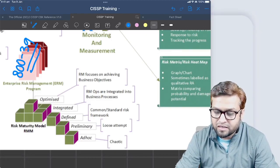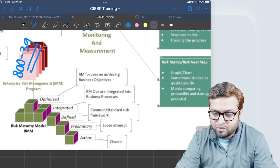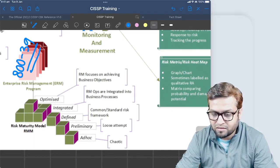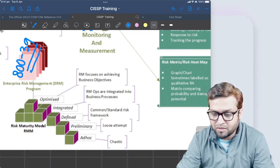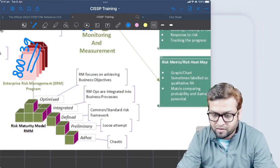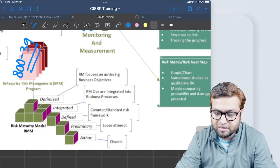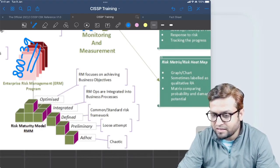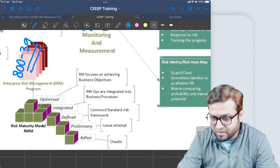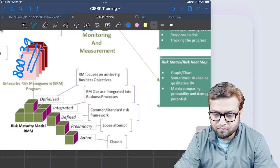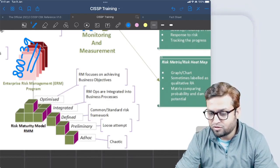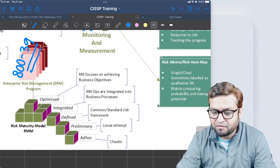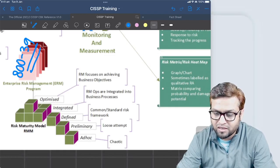Integrated is when risk management operations are integrated into business processes. It's a kind of full endorsement with the business stakeholders and the information security team. Then we call this an integrated stage. Even the word shows integration - what we are integrating is the business processes and the risk management operations. This is something you should keep in mind.